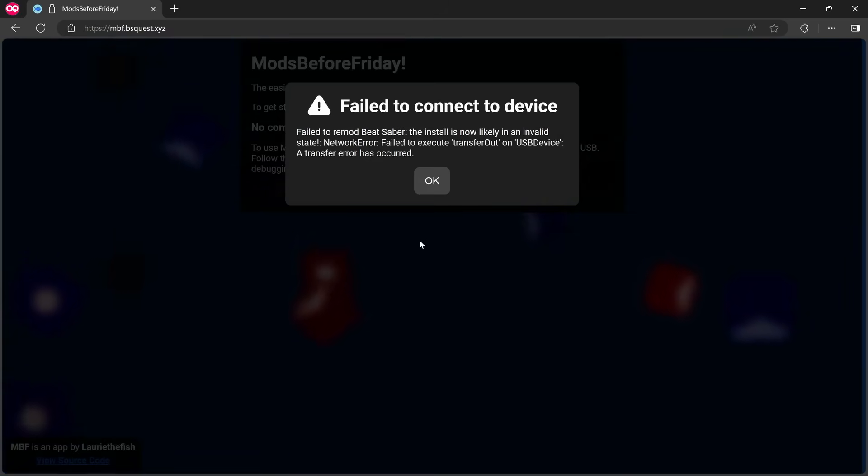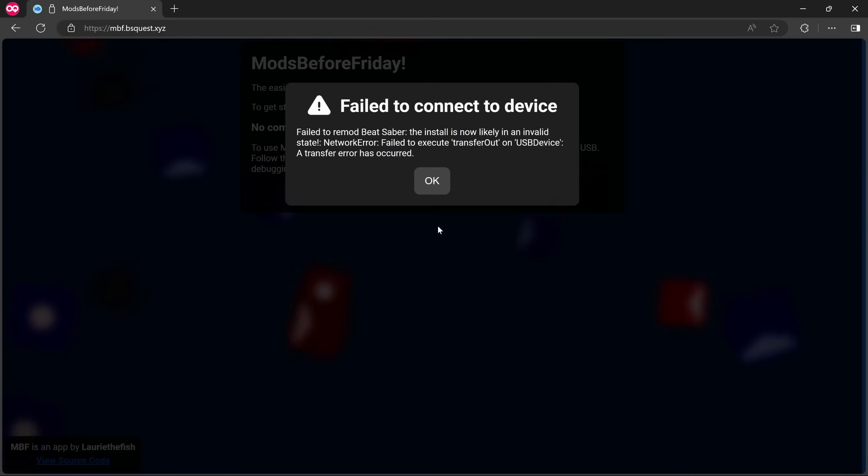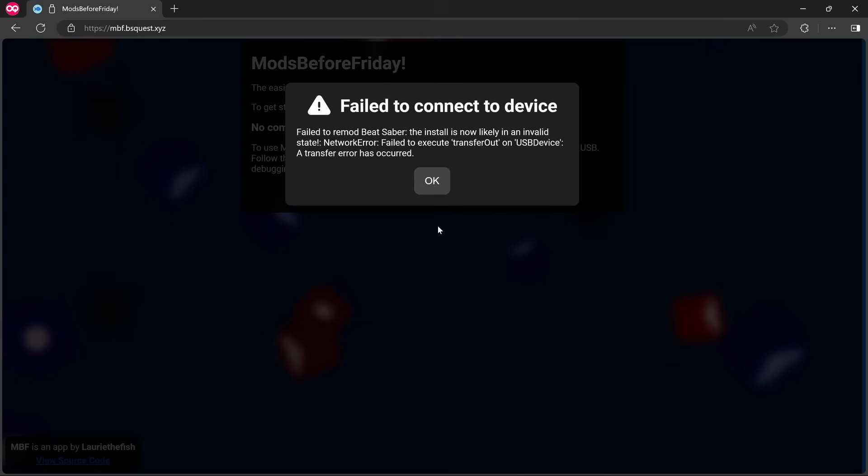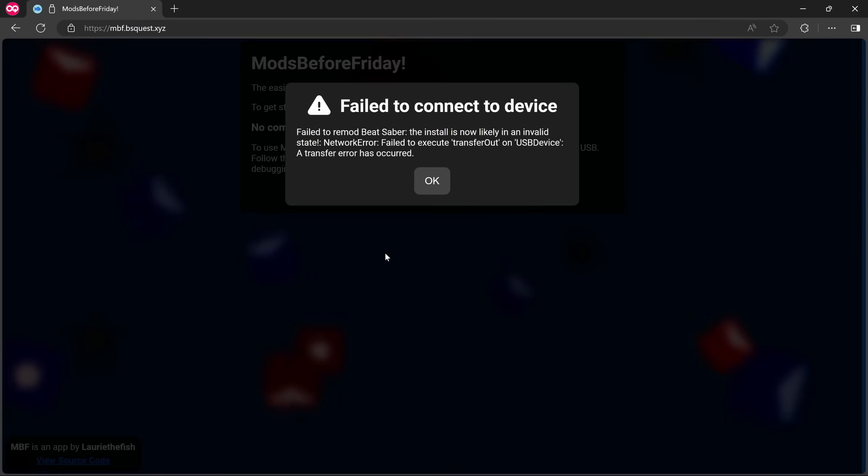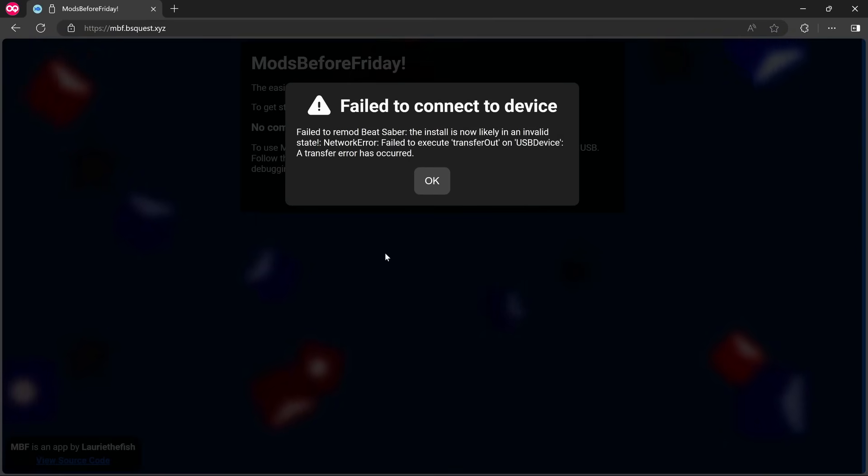Okay, so it's just come up with this message. What I think what I might actually do is uninstall Beat Saber and do a clean install again, and hopefully now Mods Before Friday will come up with the 1.37 patch. So yeah, I'll do that now and then come back and we'll see if it's showing the 1.37 mods.